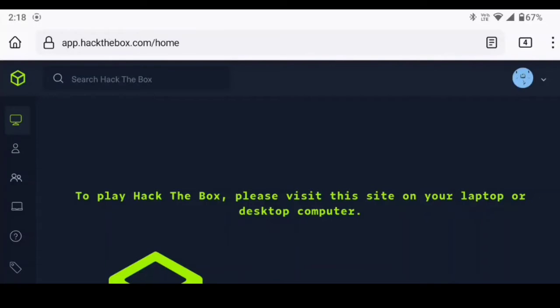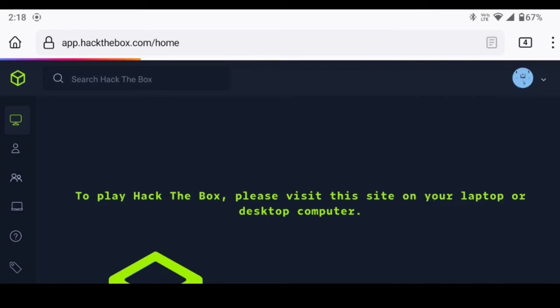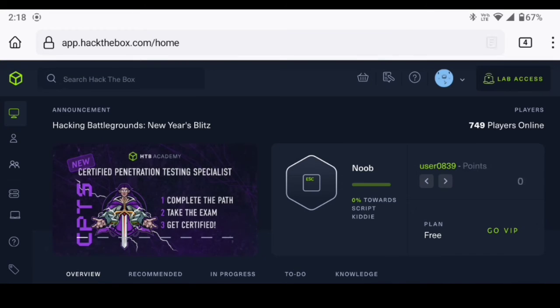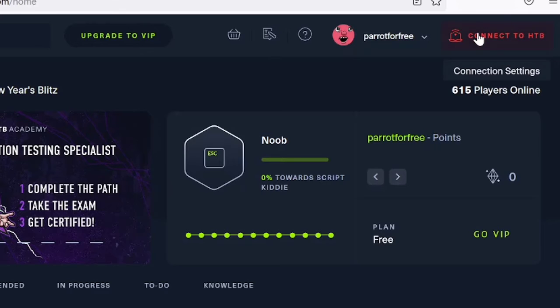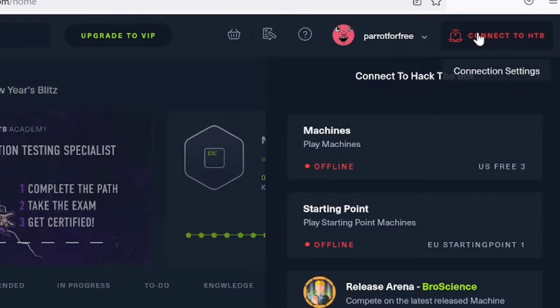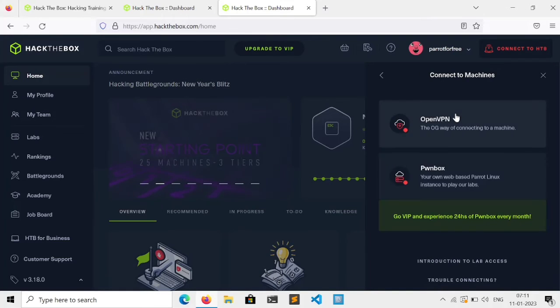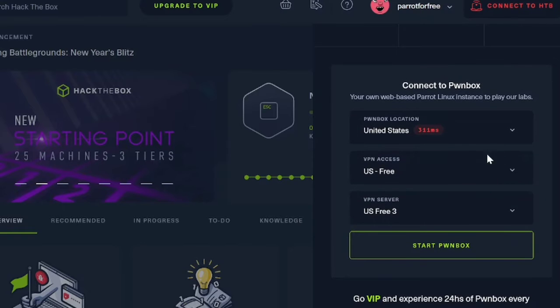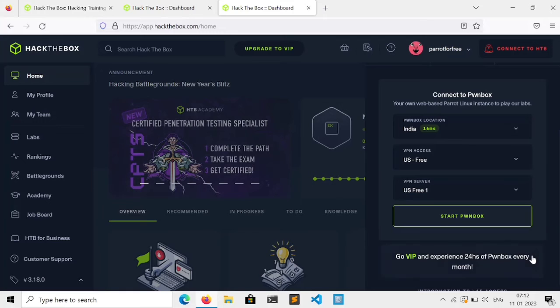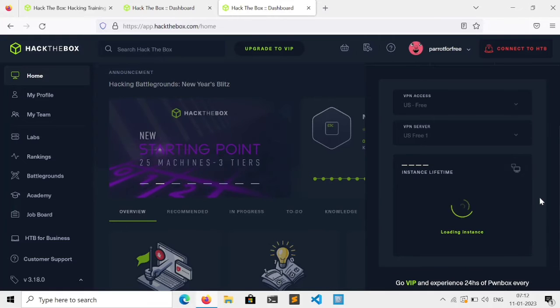If you're doing this with your phone, it will say you need to connect with a PC or laptop. Don't worry, just enable desktop site and it will work. Now click on connect to HTB, go to machines, select PWN box, change this according to you, and click start PWN box. Wait for a few seconds.